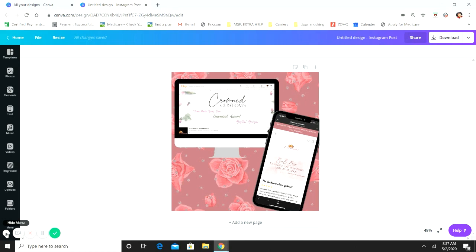Hi guys and welcome back to another video here with Crafty Mama. What I'm going to show you today is how to do mock-ups. I've actually gotten a lot of requests for this video, so I'm going to show you quite a few mock-ups today — maybe seven or eight of them. Please do not forget to like, share, and subscribe. If you hit the bell you get notified every time I upload. I'm uploading somewhere between one to two times a week.